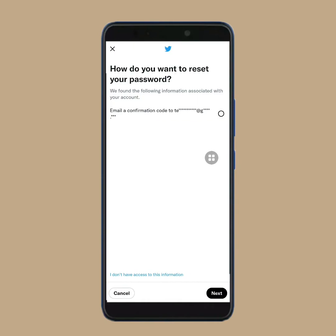Now, tap on this circle point next to your email address. Then tap on next.